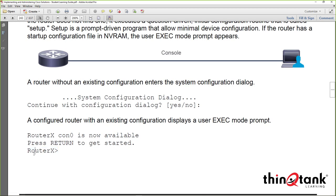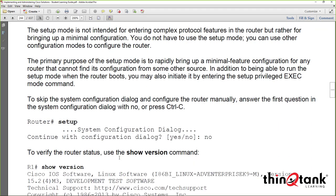The default router name would typically just be 'router', and this is user exec mode. The setup mode isn't really intended for complex configurations — it walks you through basic setup like configuring interfaces, enabling NTP, basic management, and authentication. We don't usually need setup. If we did, we could type the 'setup' command, but for the most part we cancel the configuration dialog and start configuring the device statically.